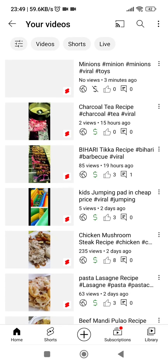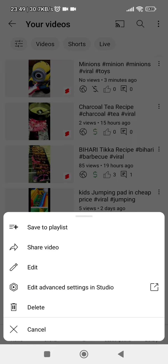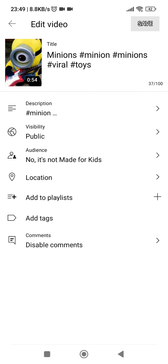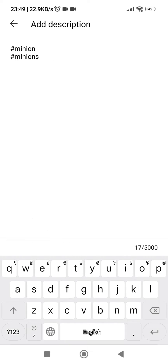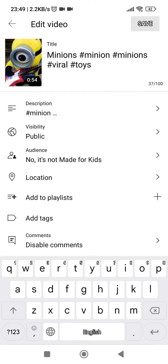Hello guys, how are you? In this video I'm going to tell you how you can change your thumbnail in just one click. You can see in the YouTube Shorts application I can add and edit anything like tags and subtitles.